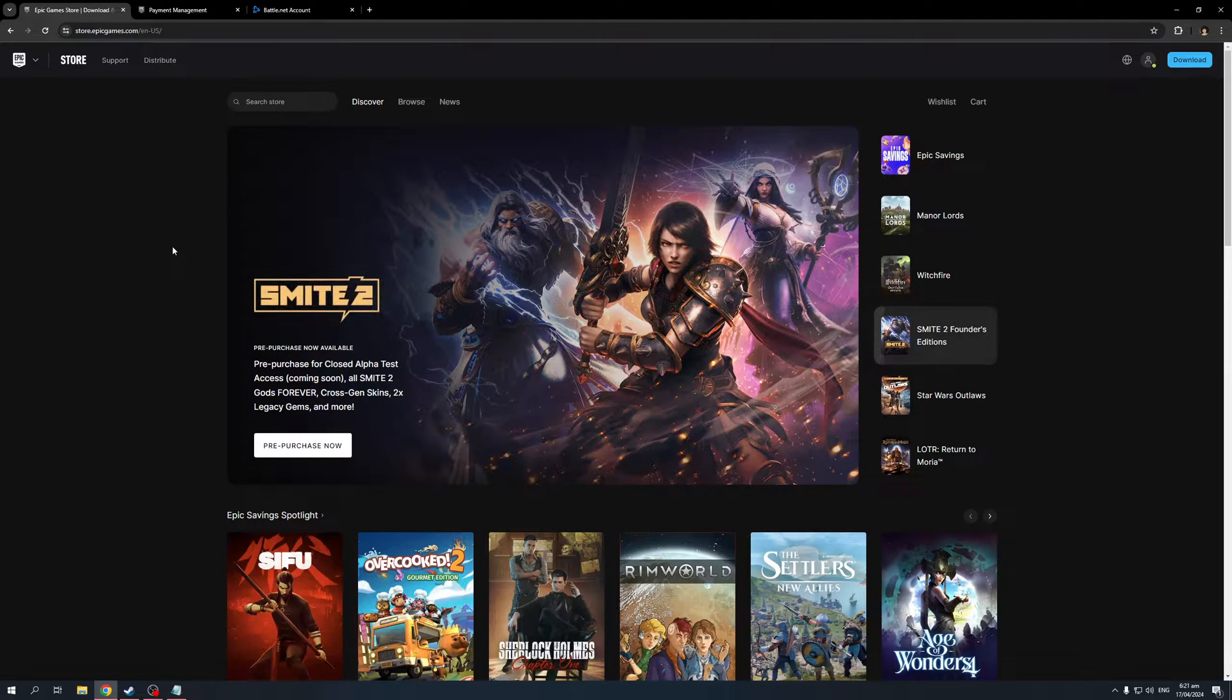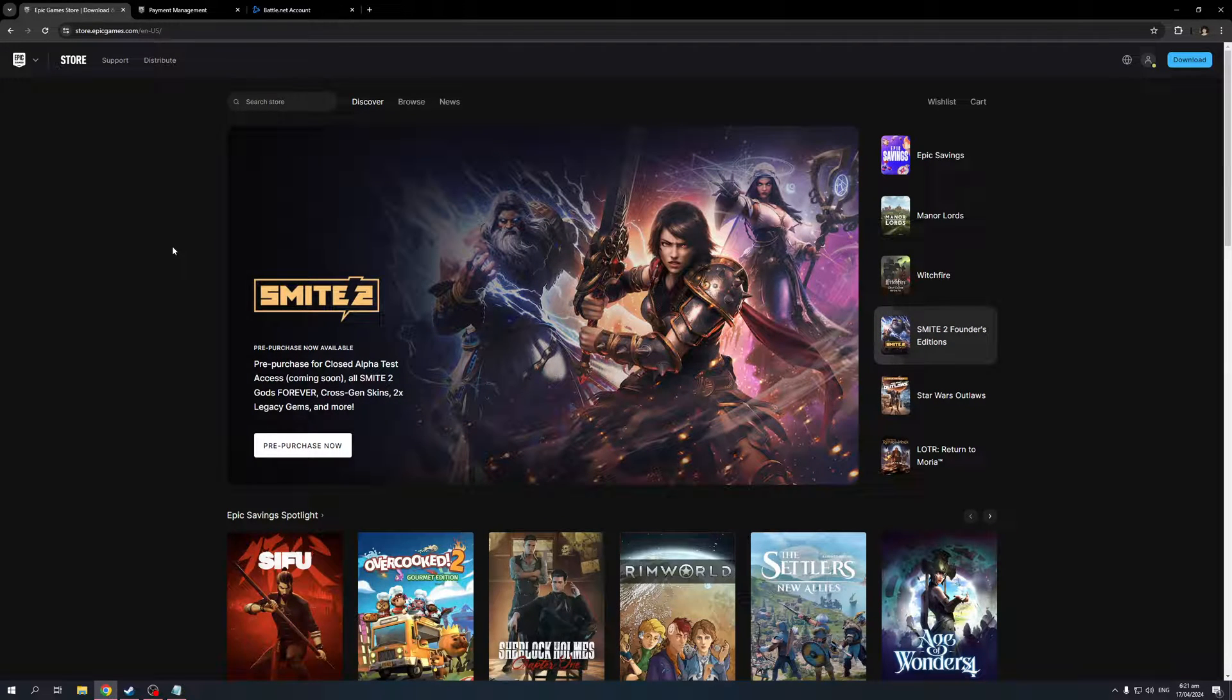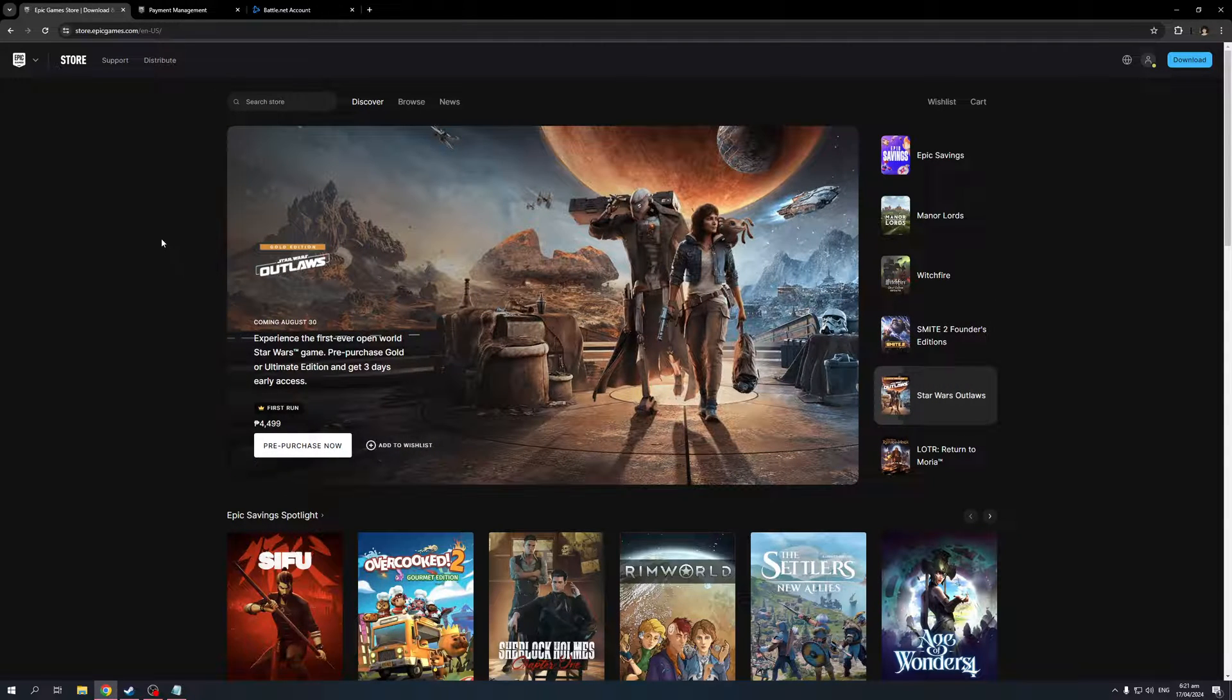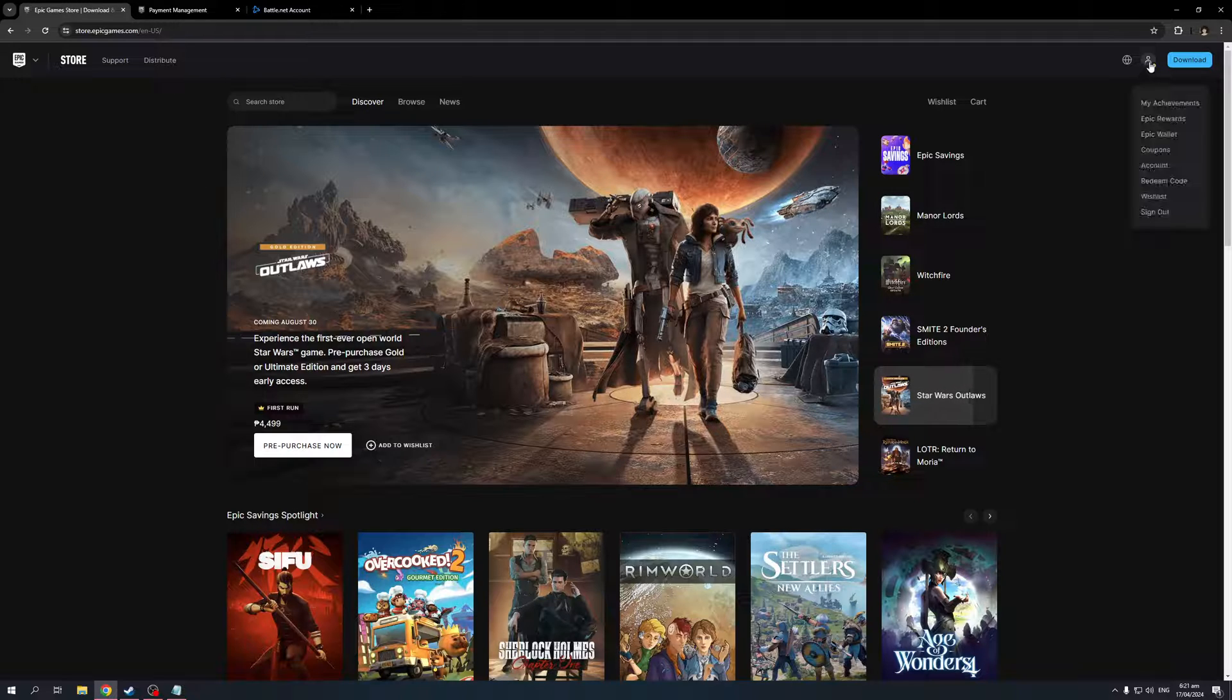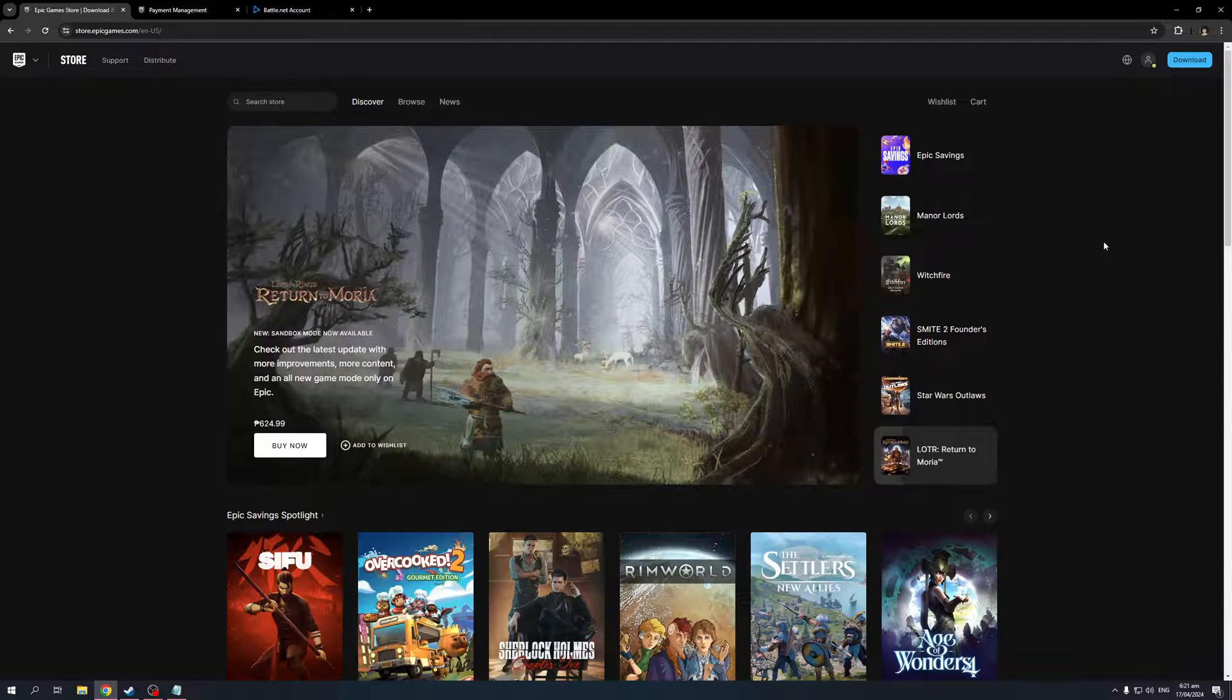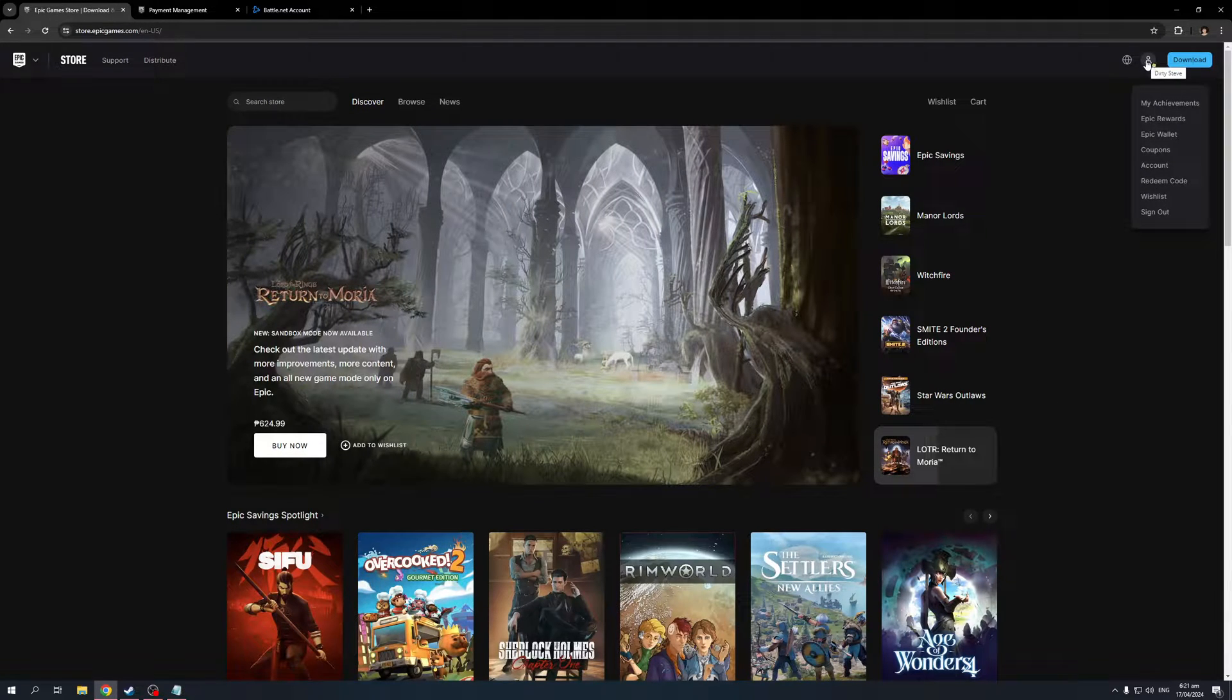Now this is not to say that there's no workaround. What you need to do is make sure you're logged into your Epic Games account. The URL is store.epicgames.com and assuming you're logged in, you want to navigate to the top right corner of your screen and you'll see your profile icon.